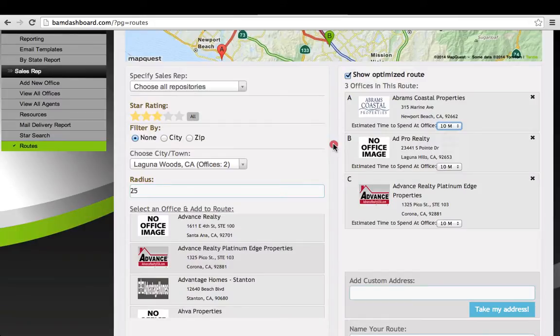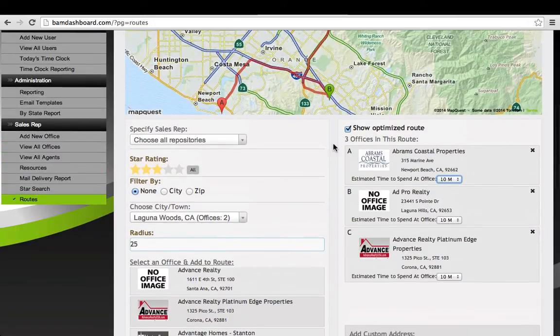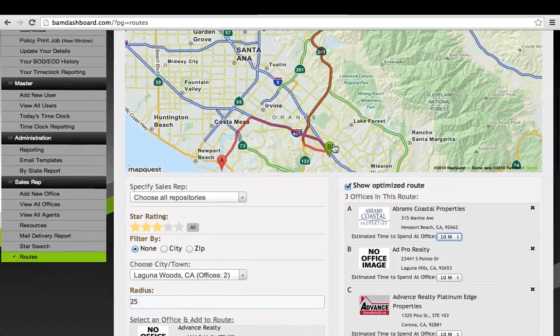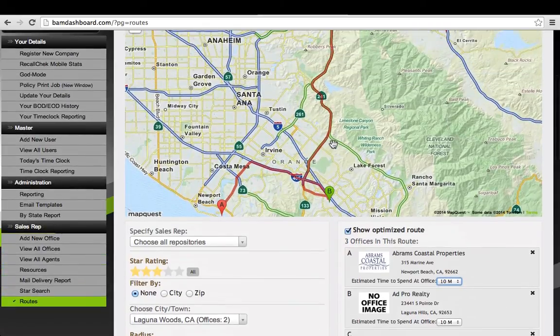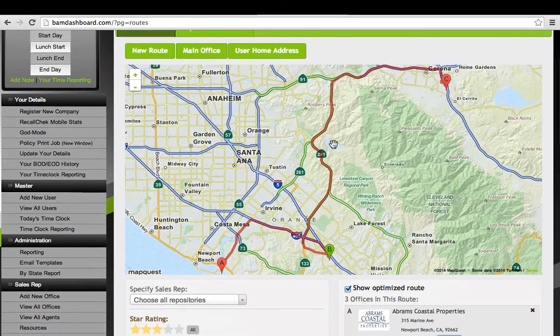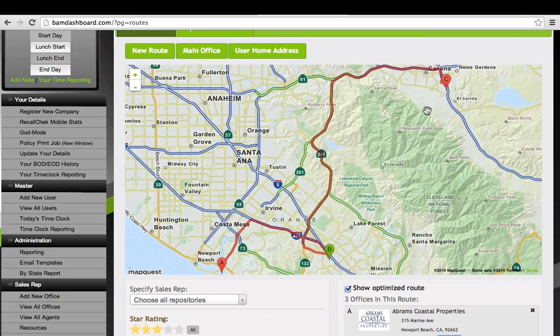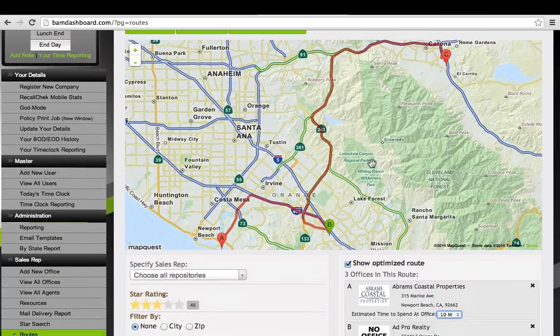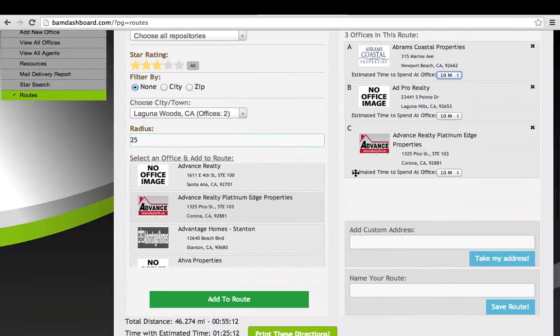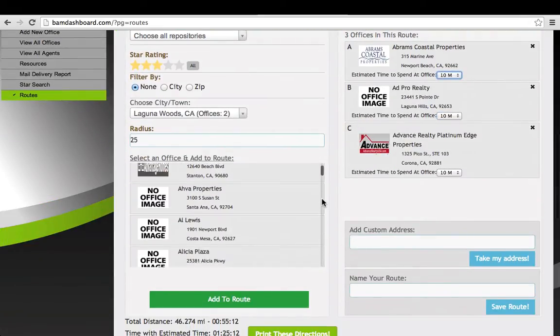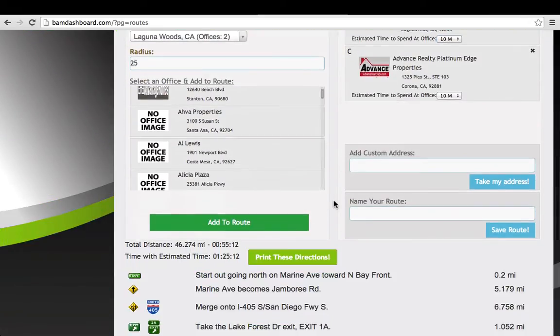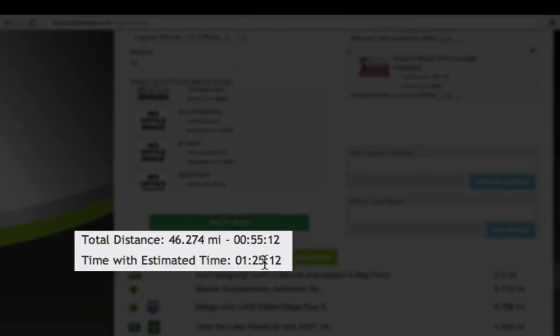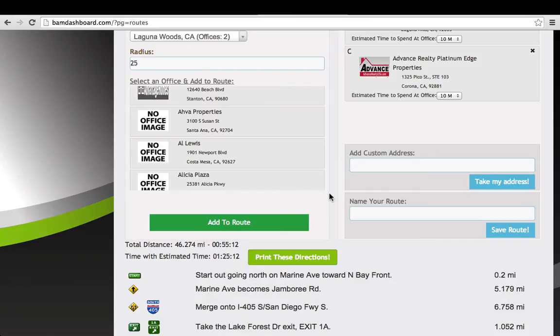I've preset all of them for 10 minutes, so now in stopping at three offices, you can see on the map it is optimized for driving from A to B to C. We have a total time of one hour and 25 minutes, including 46 miles of drive time at 55 minutes and 10 minutes at each office.